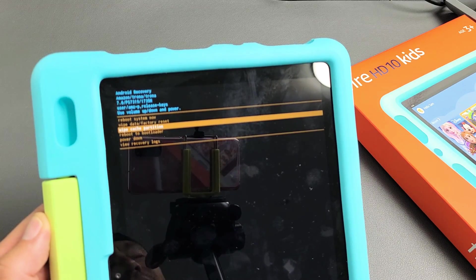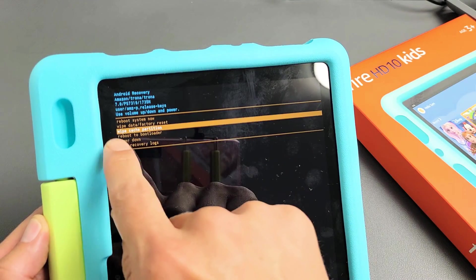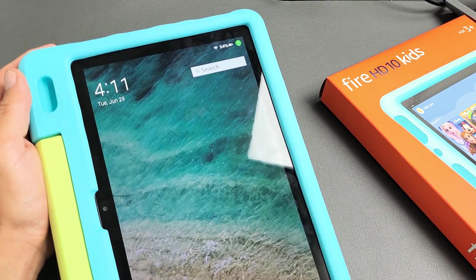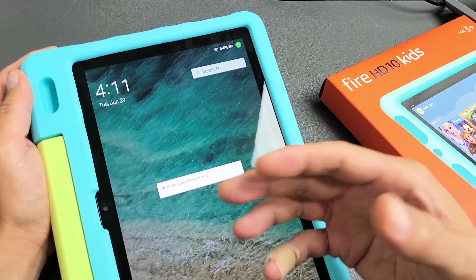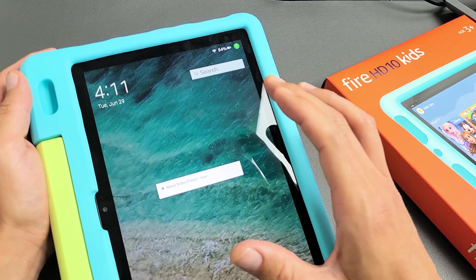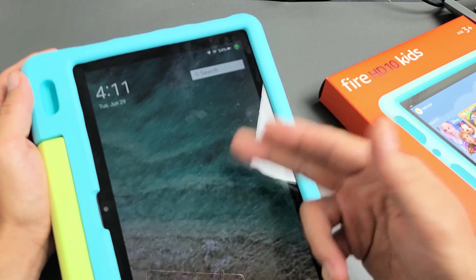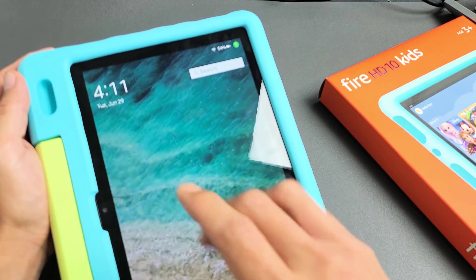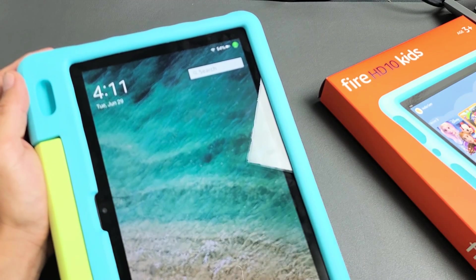I have an Amazon Fire HD 10 Kids tablet here. I'm going to show you how to wipe the cache partition. Wiping the cache partition basically only deletes temporary files that you don't even need anyway. A lot of times, if it's all clogged up with a bunch of temp files, it can slow down the tablet, make it laggy, and it can cause error messages and whatnot.